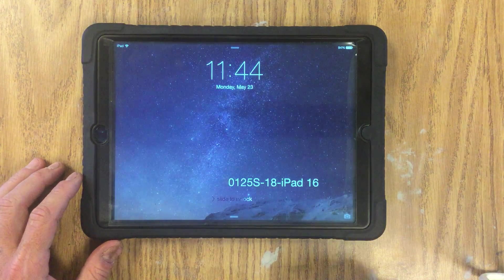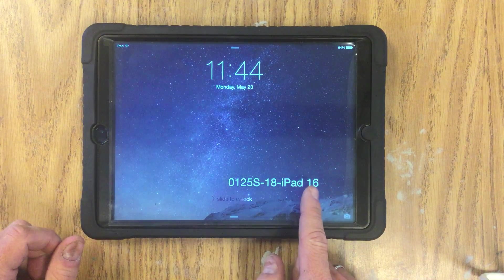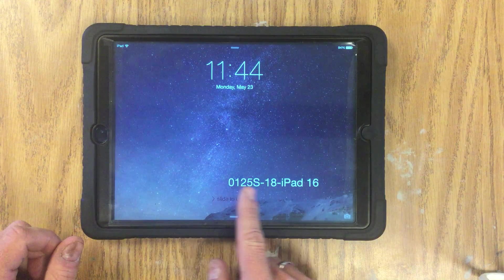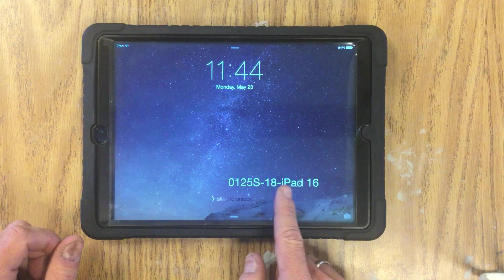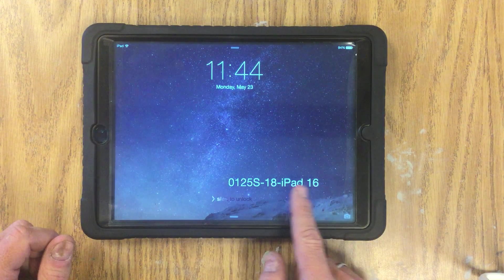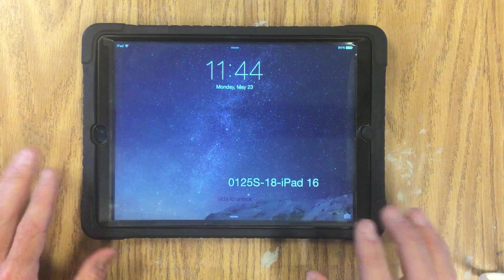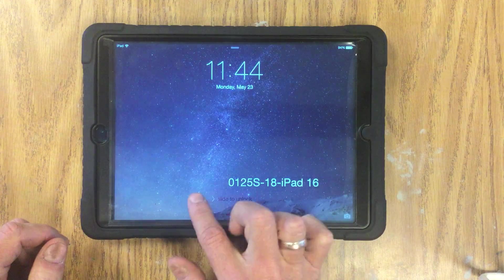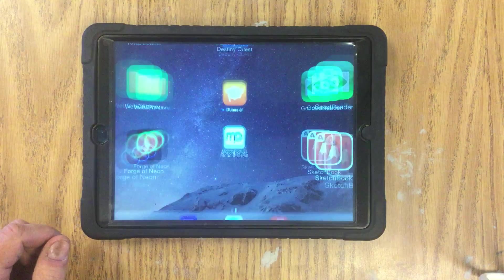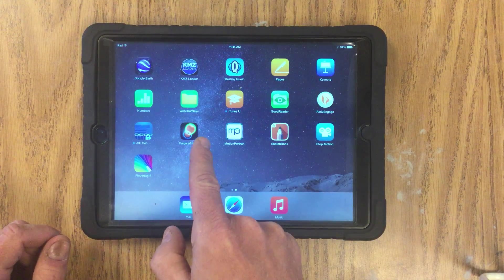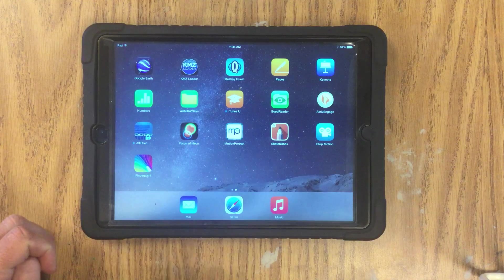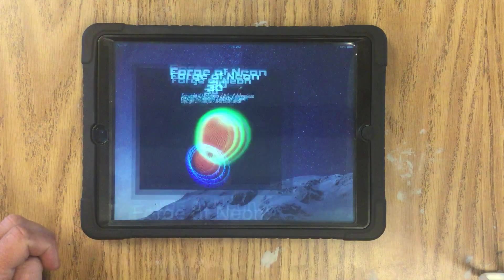When you get your iPad, click that button and it's important that you write down the number — you need the iPad number, whatever it is. Turn it on, write that on your sketch paper, slide to open it, and look for the Forge of Neon application.